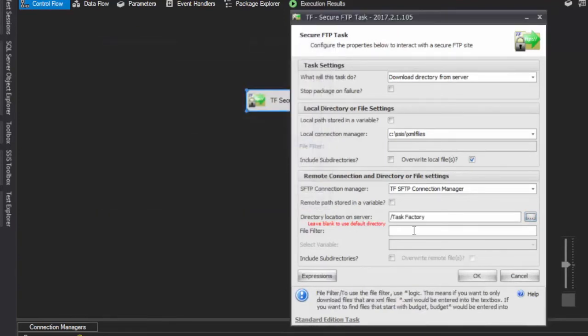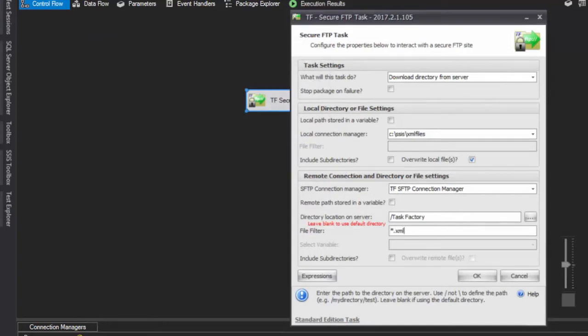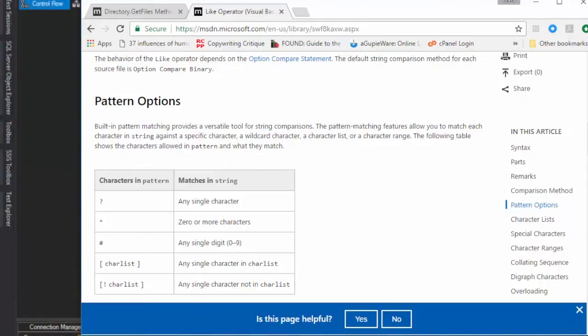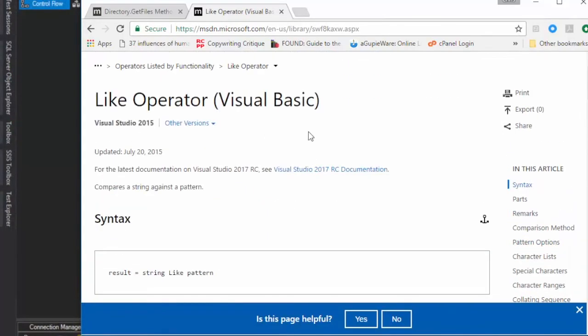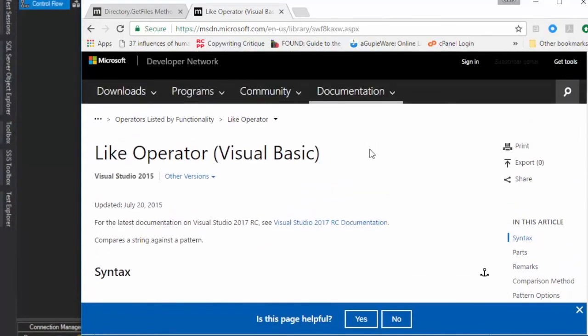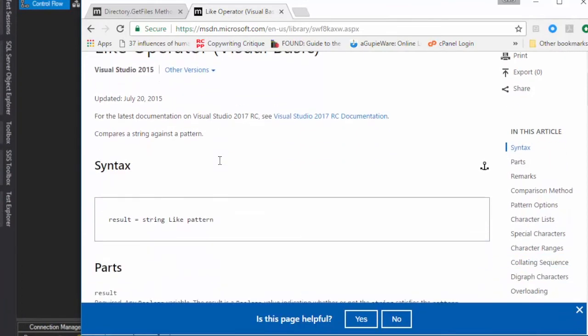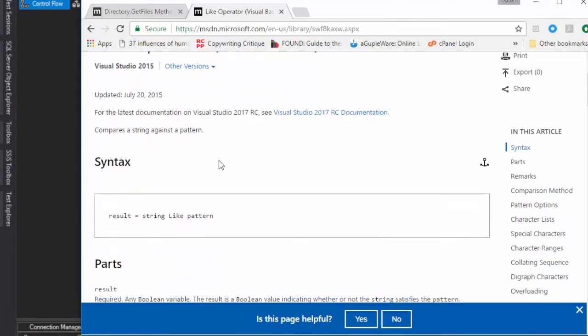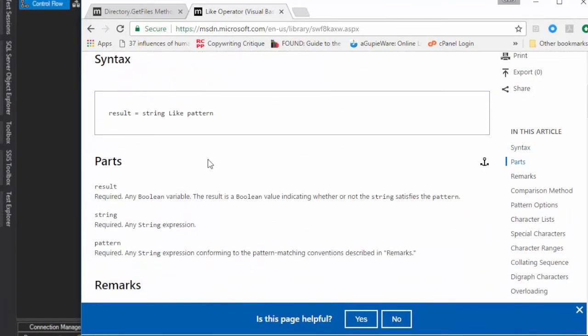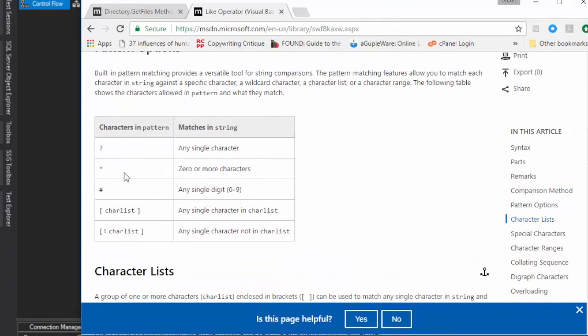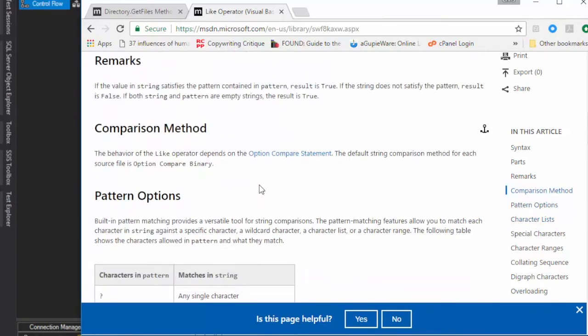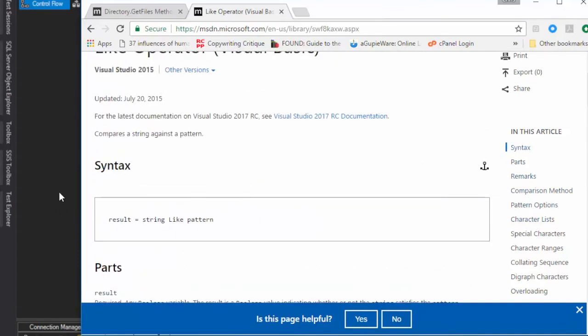Finally, configure the file filter. The filter uses the LIKE statement from VB.NET. For reference on the LIKE statement syntax and available patterns, documentation is available. In this example, the filter uses star.xml to download all XML files. The LIKE operator allows various pattern matching options beyond the simple wildcard shown here.